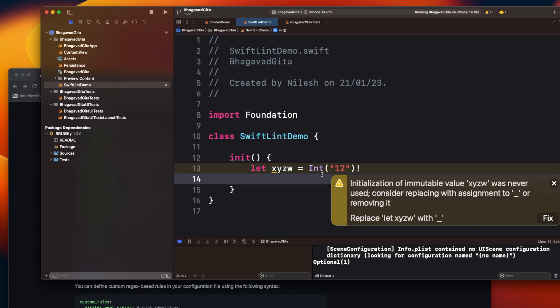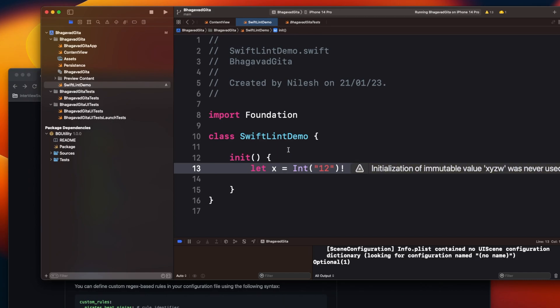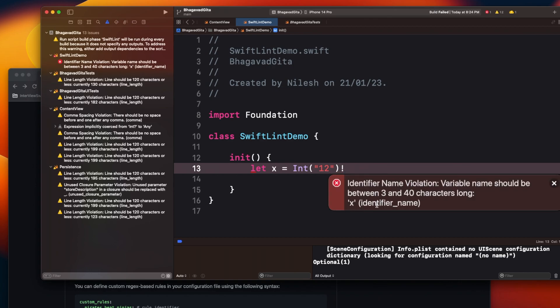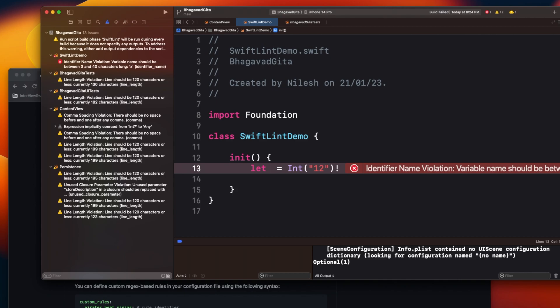Some warnings will actually come as errors. For example, let me delete this variable name and just name it `x`. When I build, it's failing — the build fails because of the identifier name rule: when you declare a variable it should have a minimum of 3 characters. If you remember, we talked about naming something `x` — you cannot do that with SwiftLint because it won't allow it. You have to write a meaningful name.